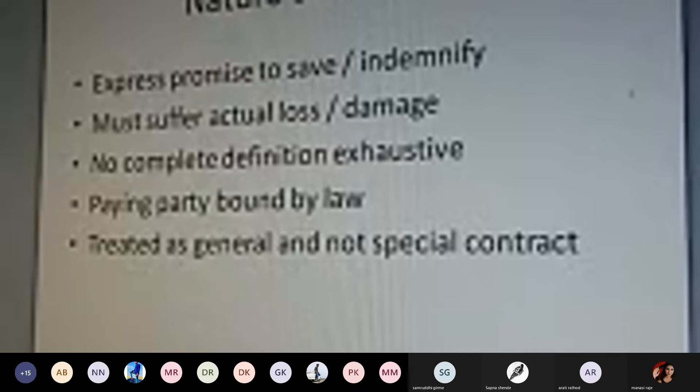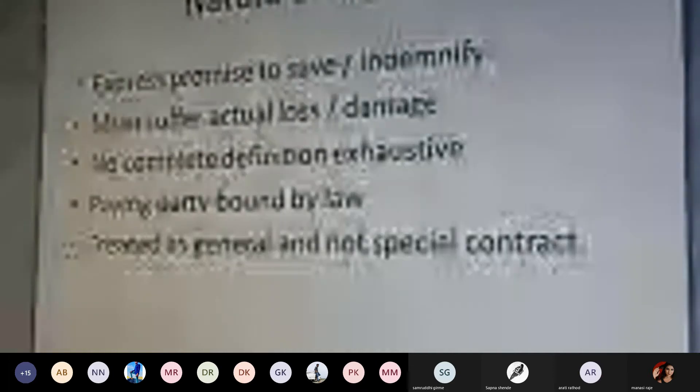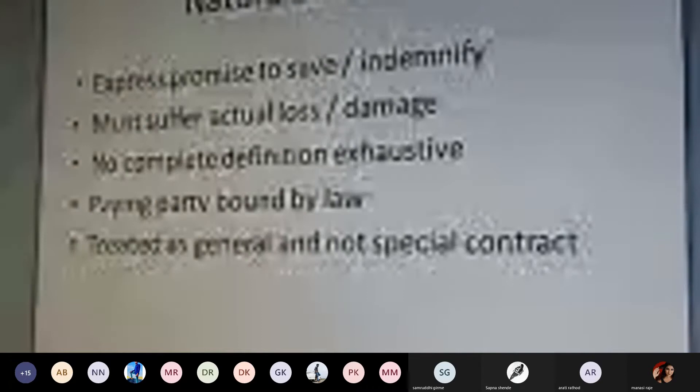The parties to the contract, whether there are two parties, three parties, four parties, or any number of parties — each and every party of the contract is bound by law, and it is always treated as a general contract and not a special contract.